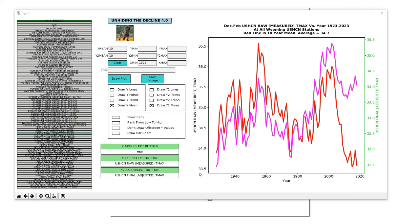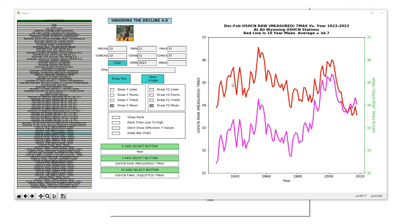After drawing, this is what the graph looks like — but there's something not right. The Y-axis scales are different for one graph than the other. We want them to be consistent, so we're going to go from 31 degrees up to 37 degrees. I typed in 31 for Y-min and 37 for Y-max on both axes, then hit Draw Plot again. This is the graph which pops up, showing raw measured temperatures in red and adjusted temperatures in purple.